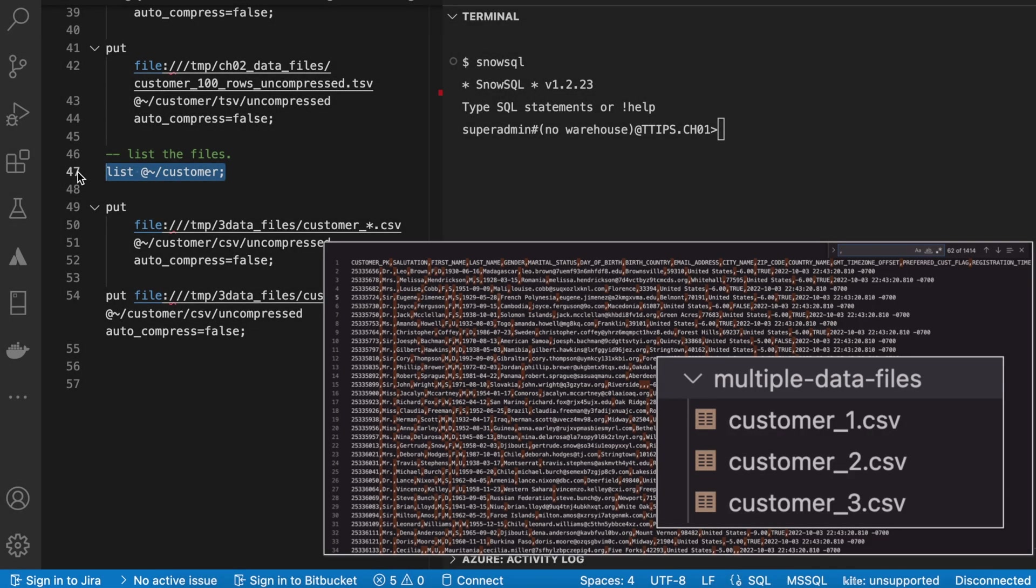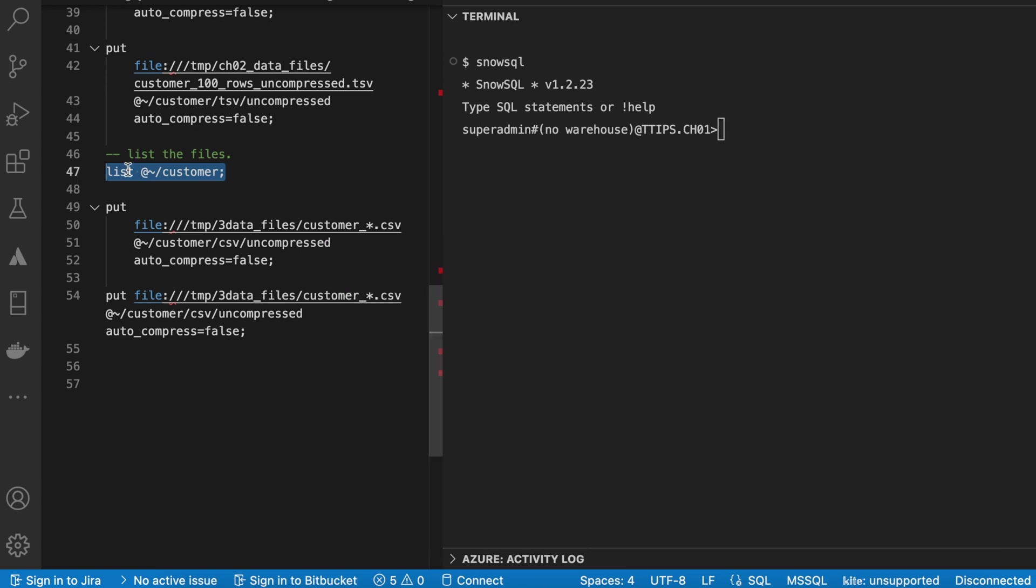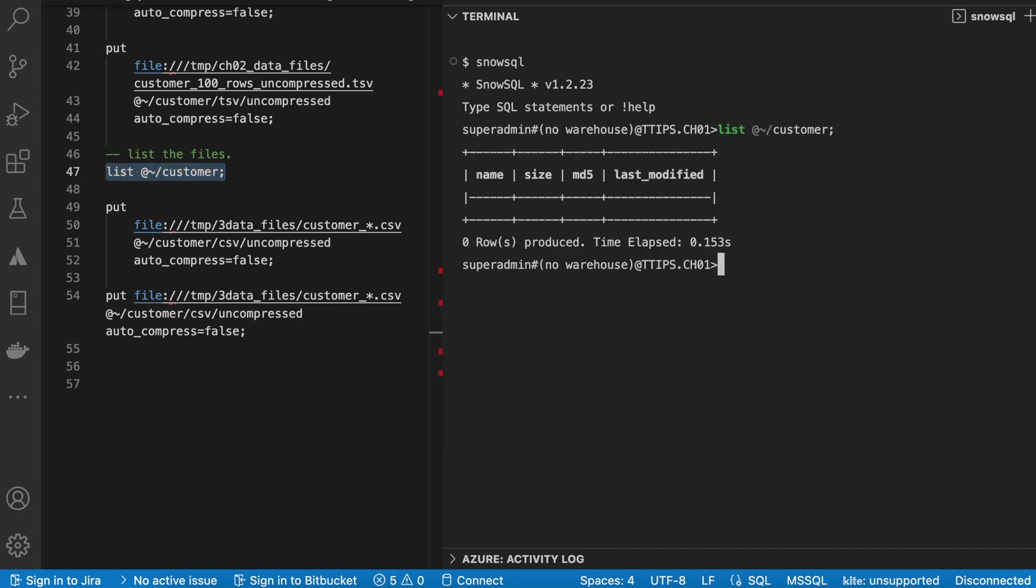I have three data files called customer_1.csv, 2.csv and 3.csv. And before loading those files, let's validate whether my stage location has any data set. So I do not have any data set under my user stage. Good.